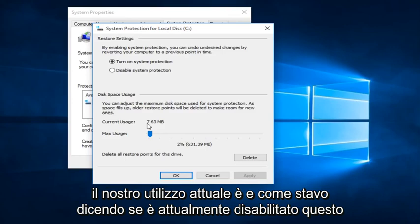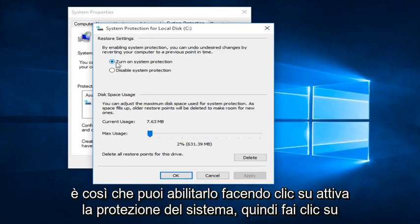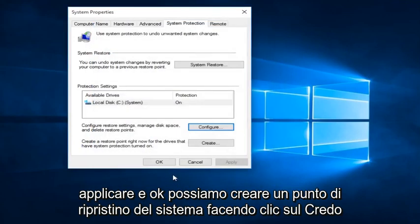If it's currently disabled, this is how you can enable it by clicking on Turn on System Protection and then click Apply and OK.